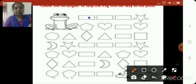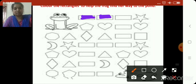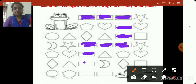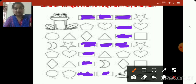Now see — this is one rectangle, this is another rectangle, the third rectangle, fourth rectangle, fifth rectangle, six, seven, eight, nine, ten, eleven, twelve. So how many rectangles does the frog have to jump on? Twelve rectangles. I have colored all the rectangles, so the frog will jump on these rectangles and reach the pond.